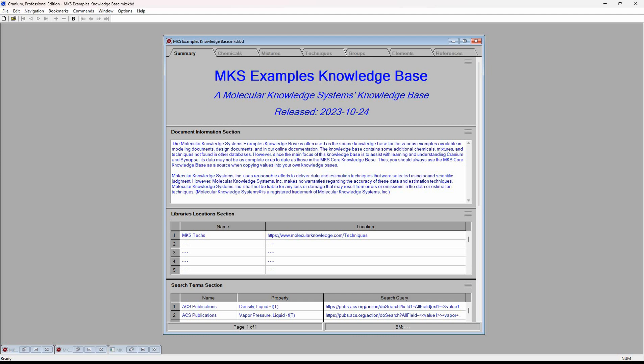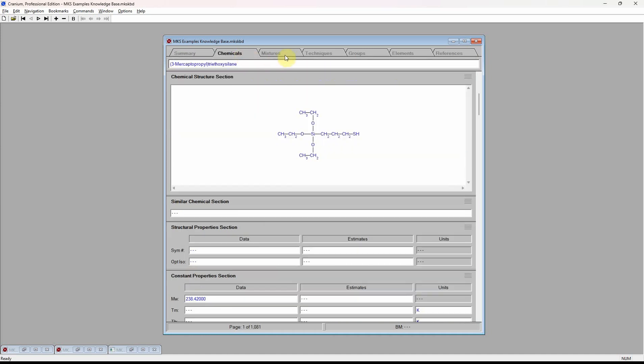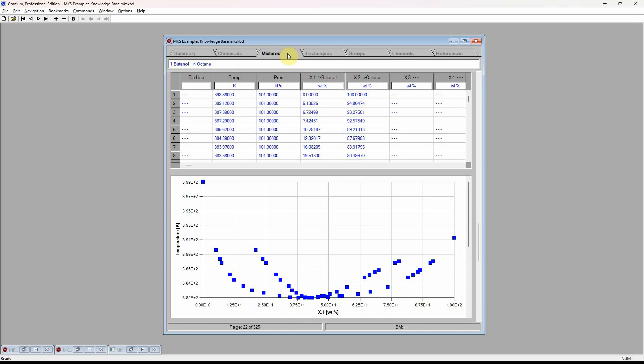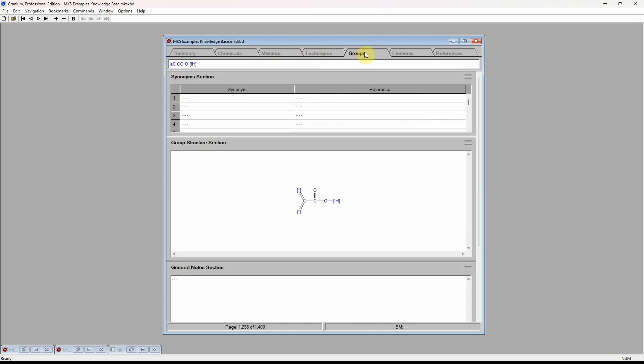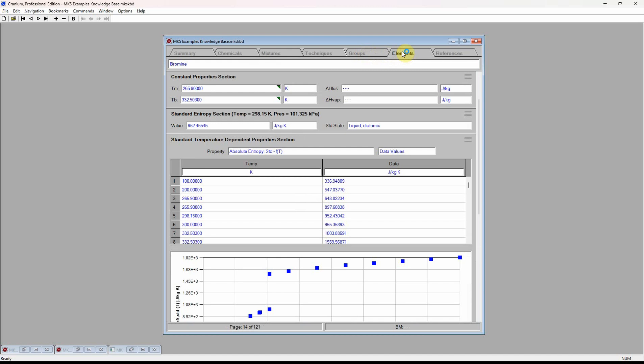For example, here we are using the professional edition of Cranium to work with the MKS Examples Knowledge Base. This knowledge base contains data on chemicals, mixtures, estimation techniques, groups, elements, and references.